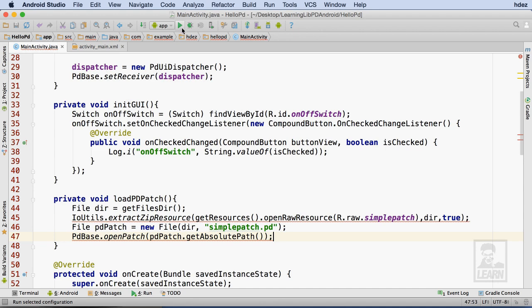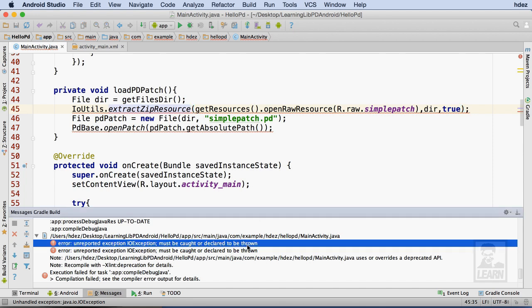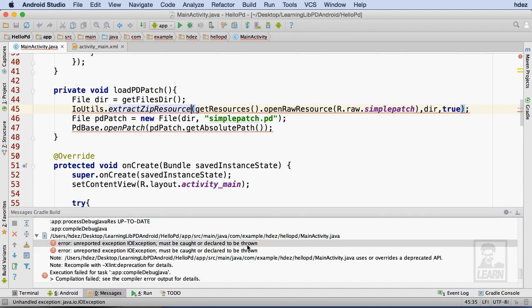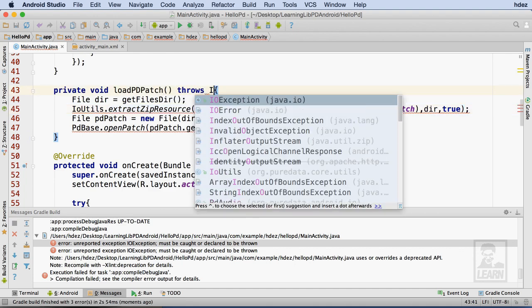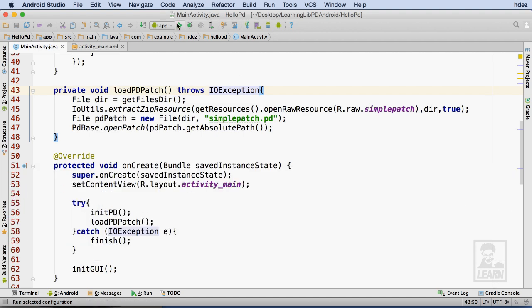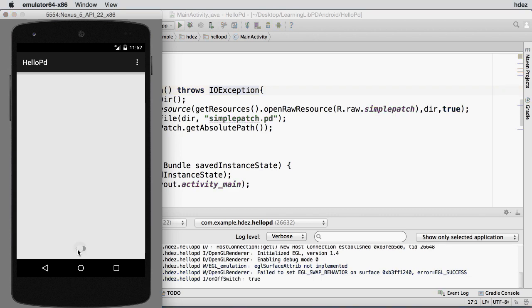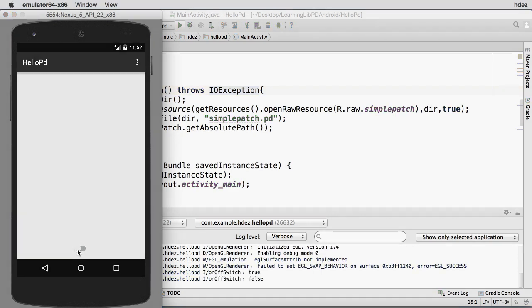I'll build and run the project to see if there are any errors. Looks like there's one — looking at the messages, it seems I forgot to have my loadPDPatch method throw an IOException. I'll fix that now. I'll build and run again, and the app successfully builds and is running in the emulator. Now it's time to connect my switch to my loaded Pure Data patch.